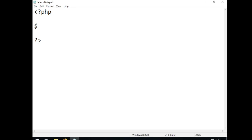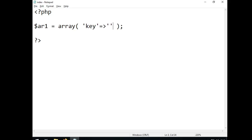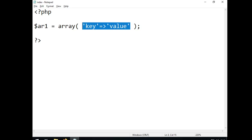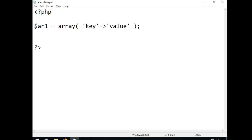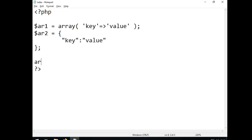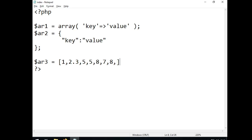Let me touch on arrays. You can say 'array()' and use key-value pairs like: $ar1 = array('key' => 'value'). This gives you a dictionary-style array. You can also create a plain list array like $ar3 with just random values.